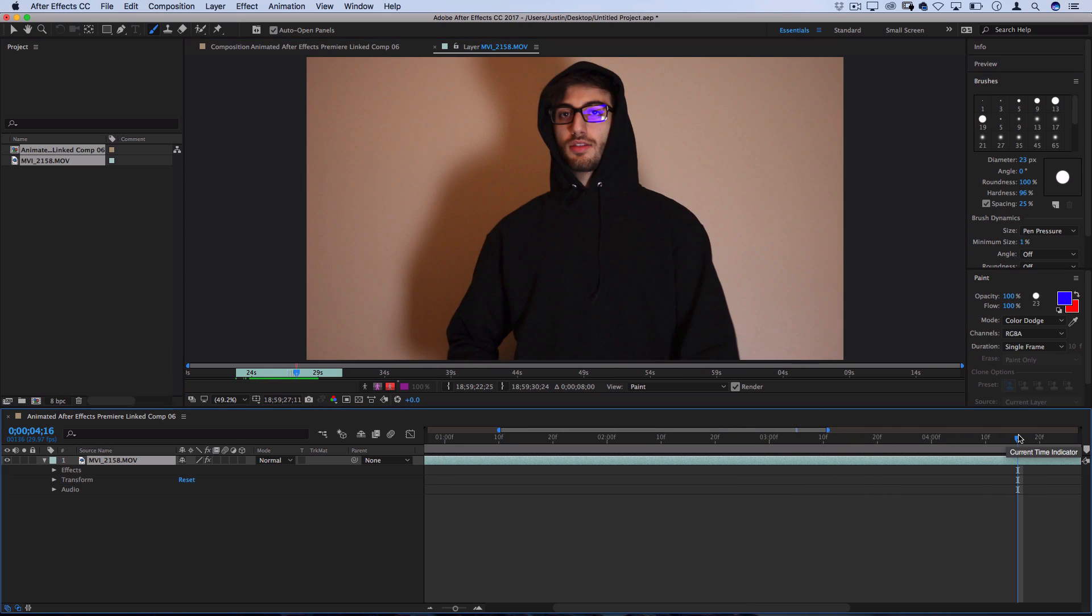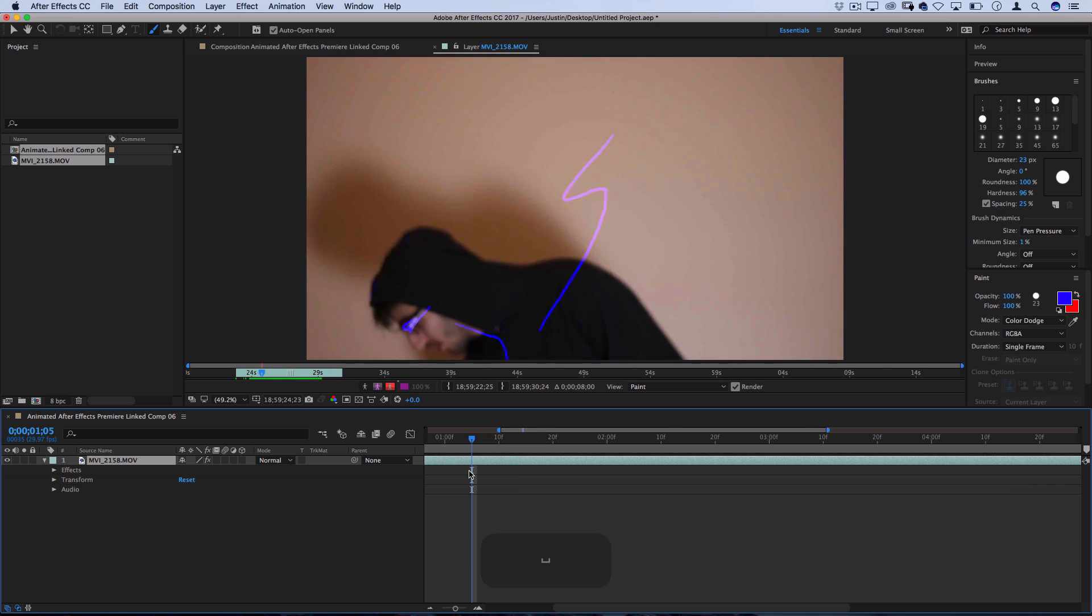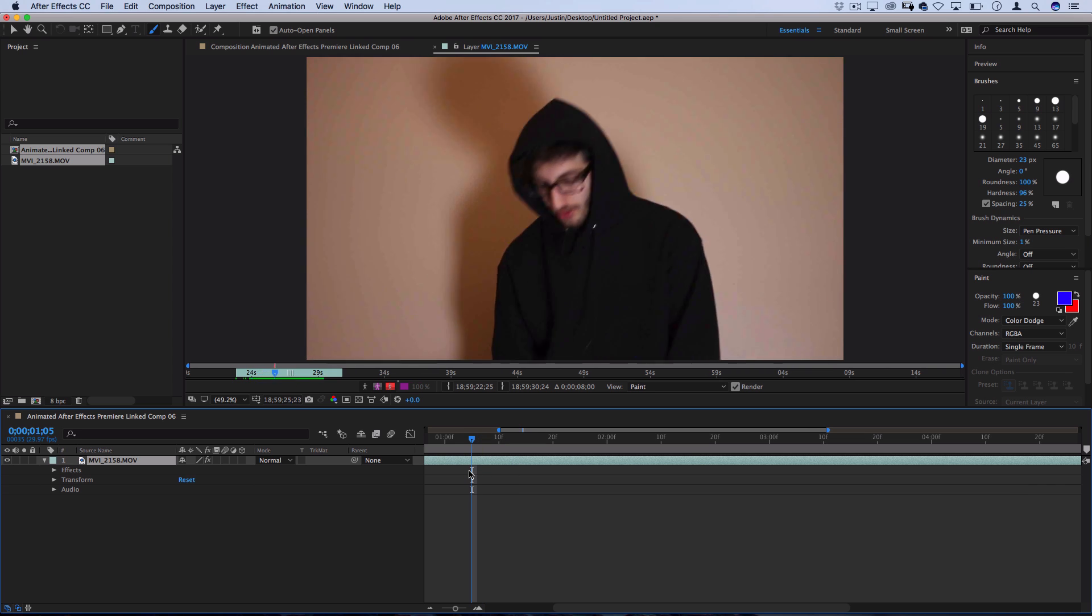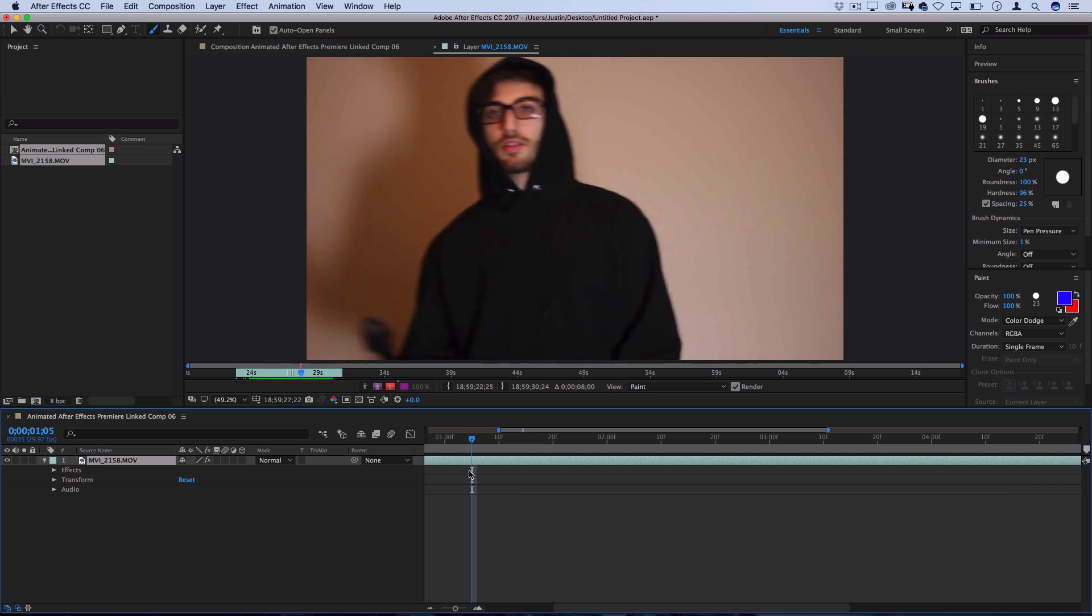So, once you've scribbled on enough individual frames, you can take your playhead back and press space to play your clip and see what the effect looks like. And that's just for one color.